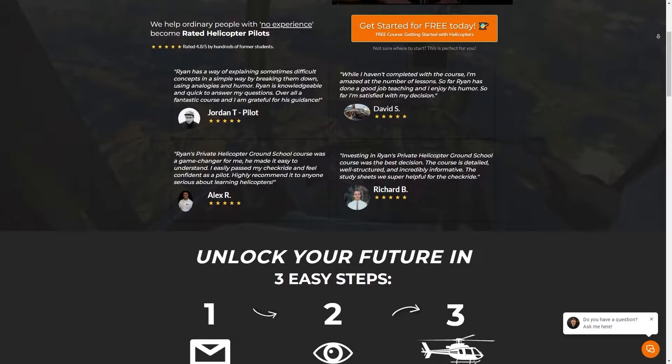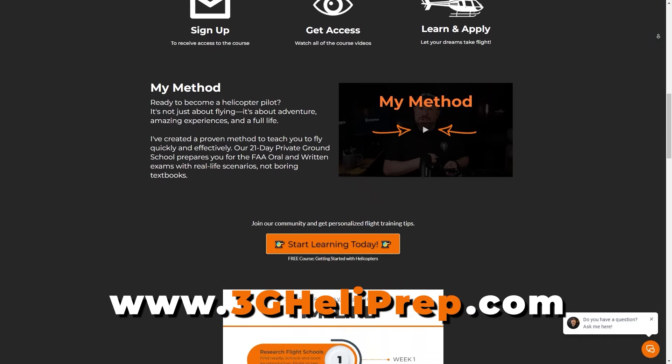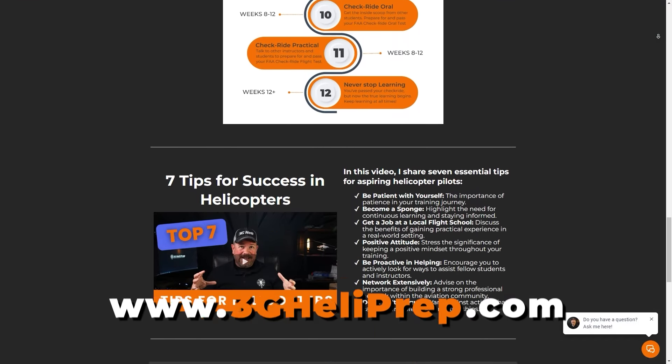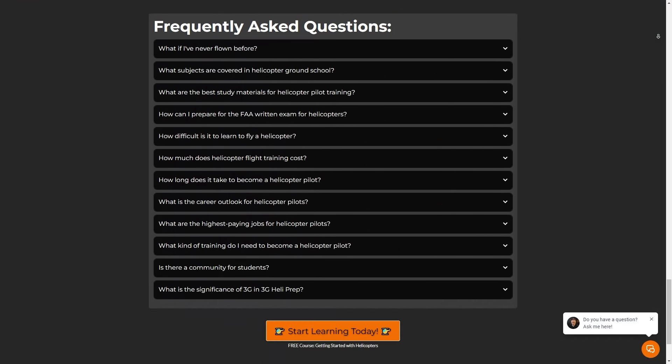Alright folks, if you've made it this far without dozing off, very impressive — tip of the cap. Now that you're officially a helicopter nerd like me, why not take the next step? Check out my online helicopter ground school at 3Gheliprep.com. It'll only get more exciting from here, or at least more useful.